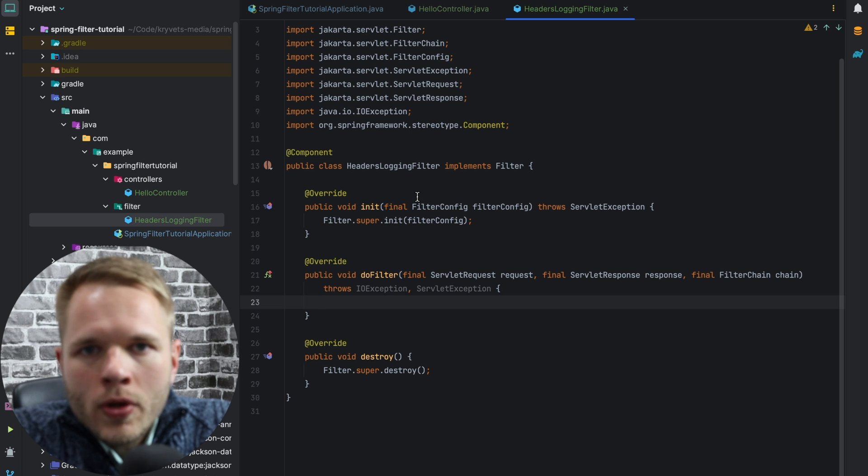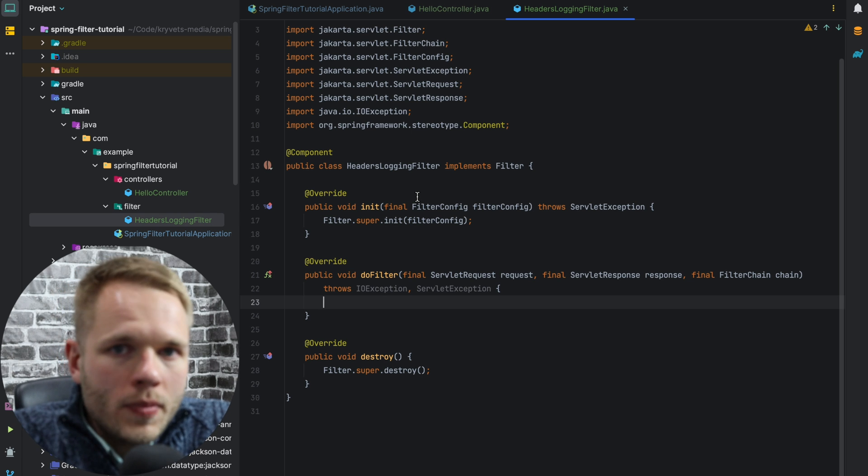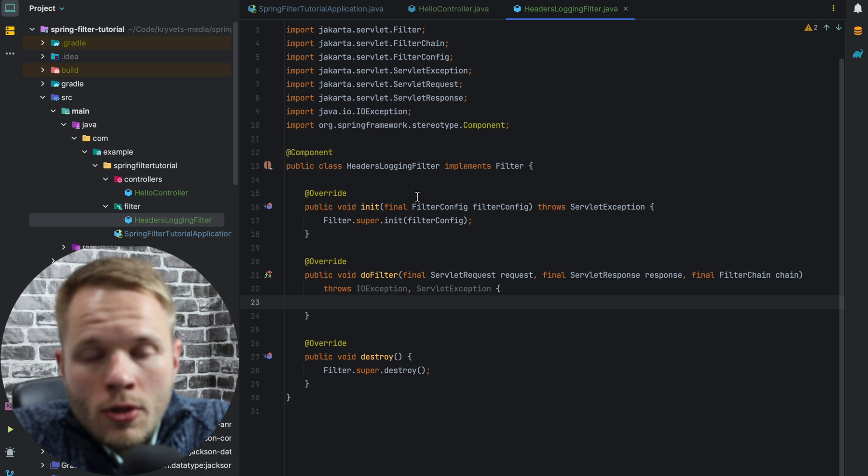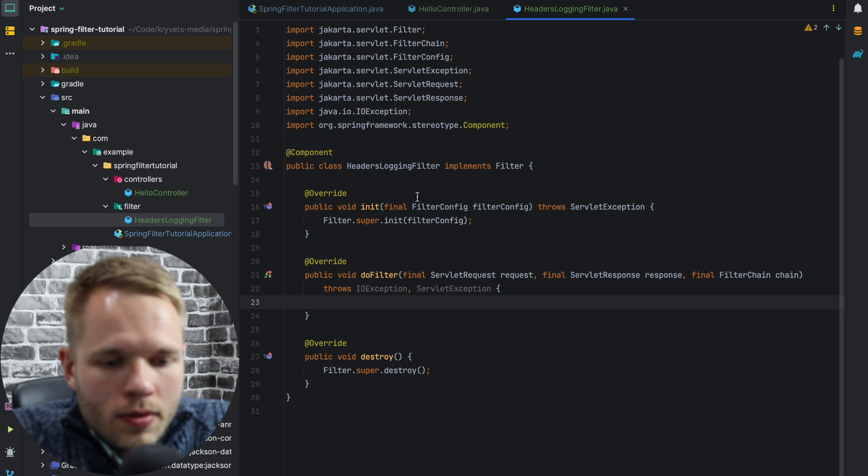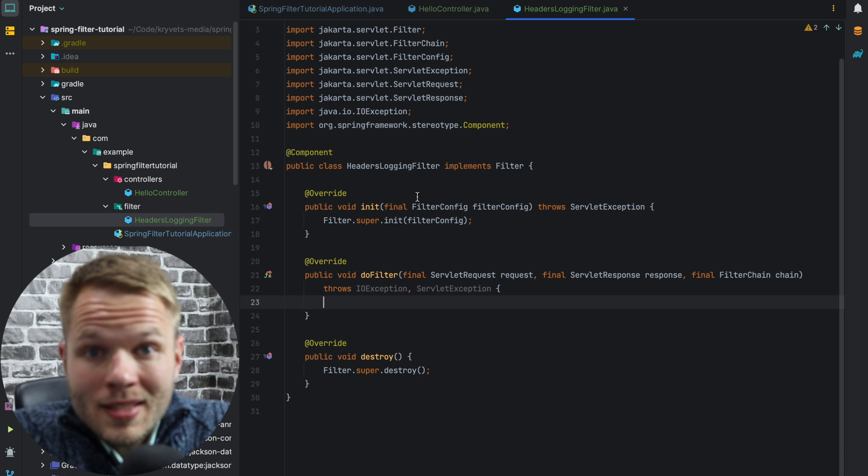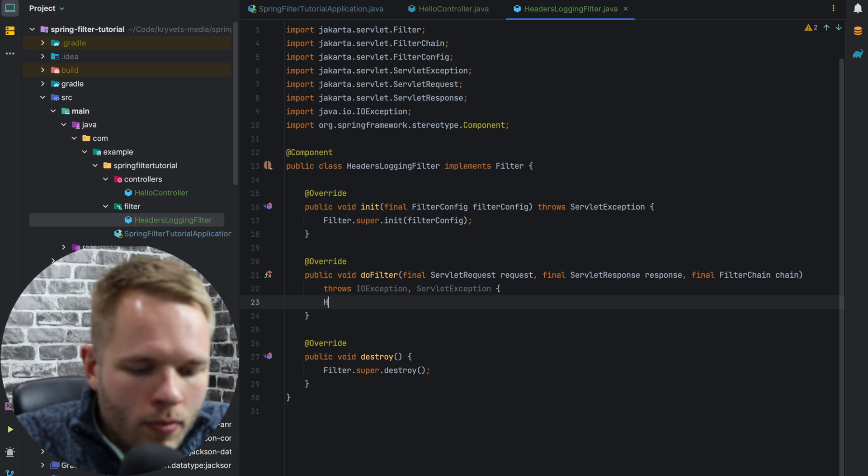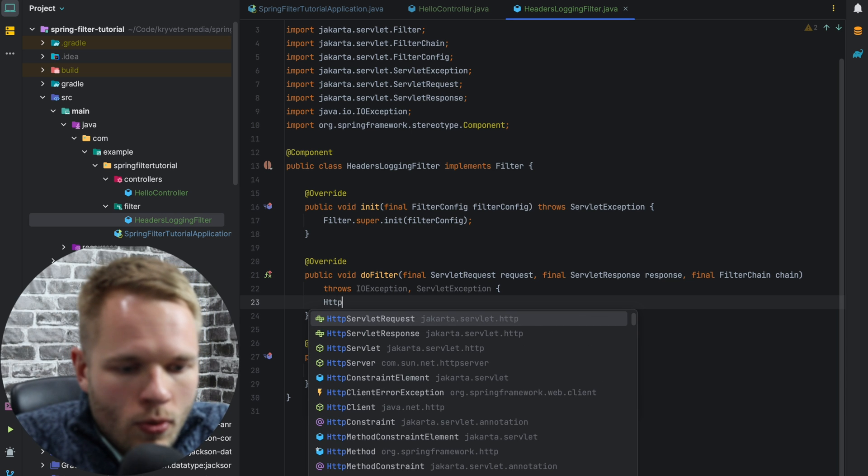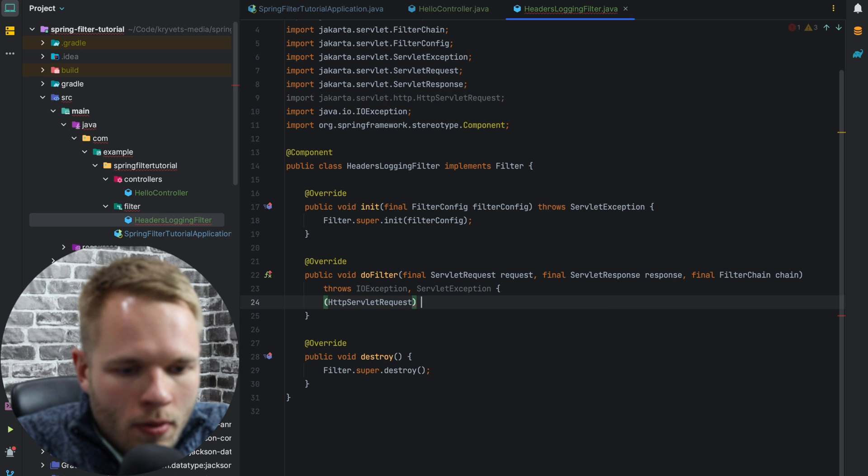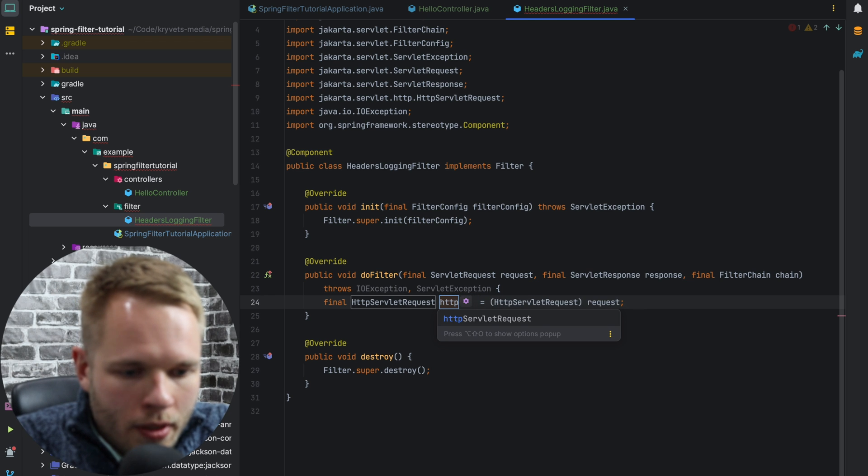So what I'm going to do is write a simple logic that will log all the headers. The servlet request class doesn't have getHeaders on it. That's why we need to cast it to HttpServletRequest. I will call this method httpRequest.